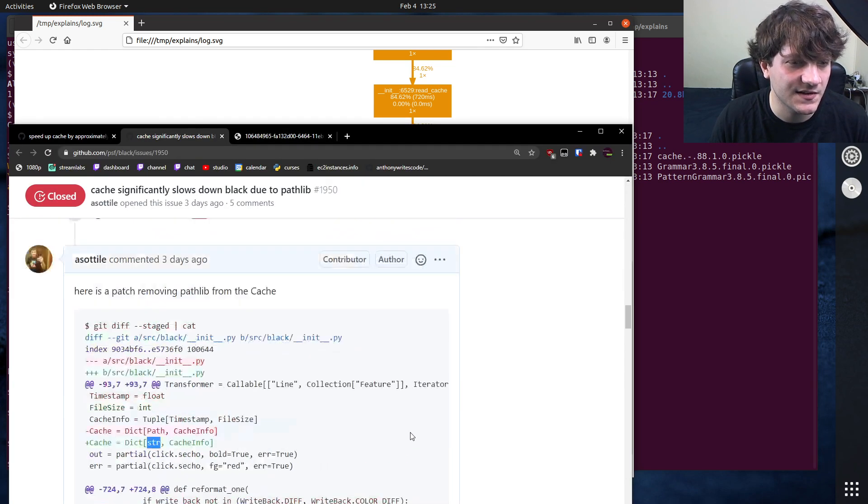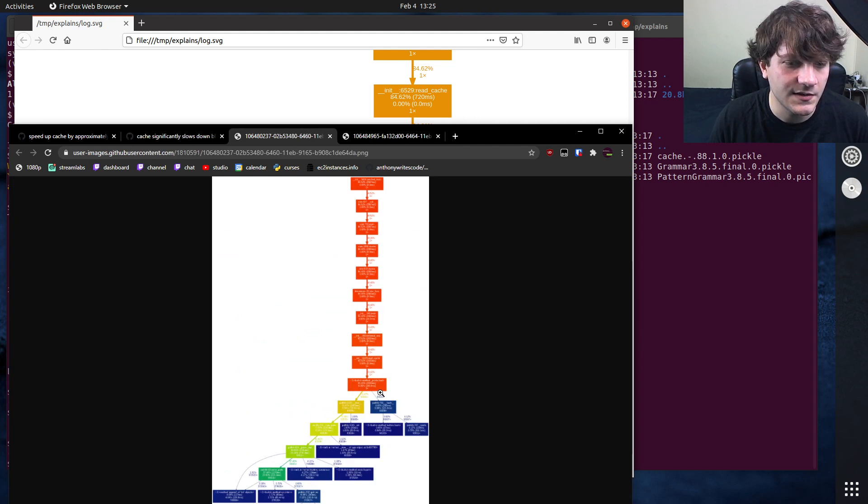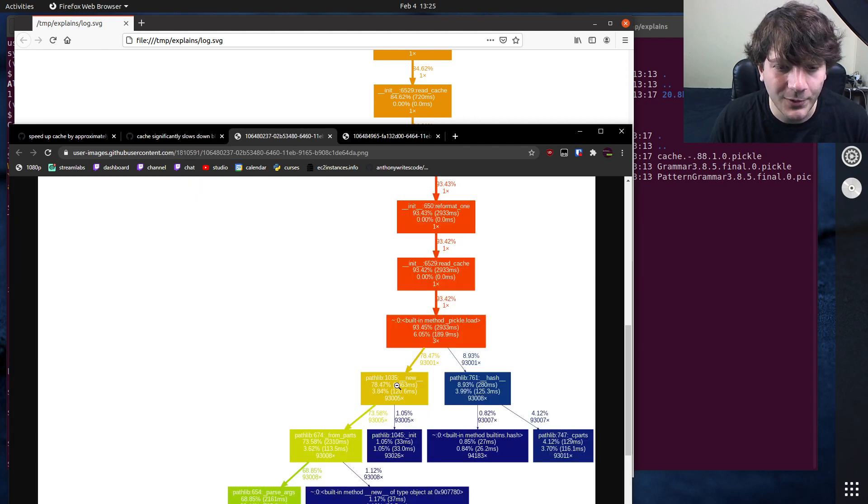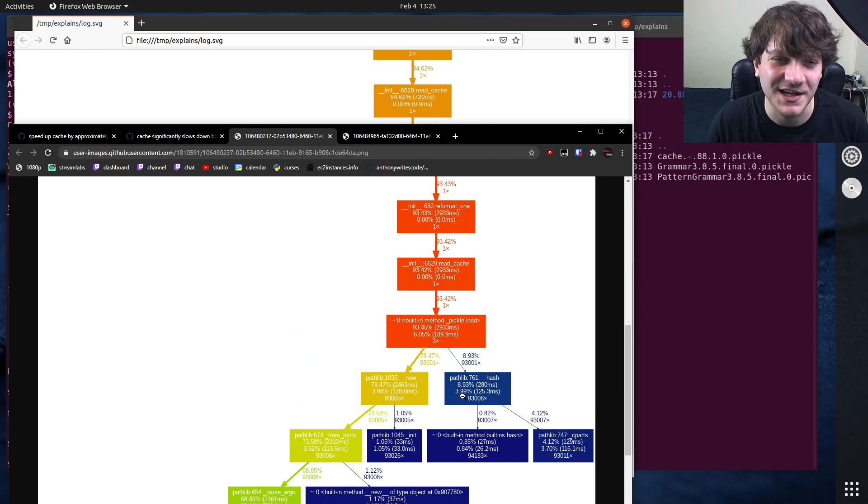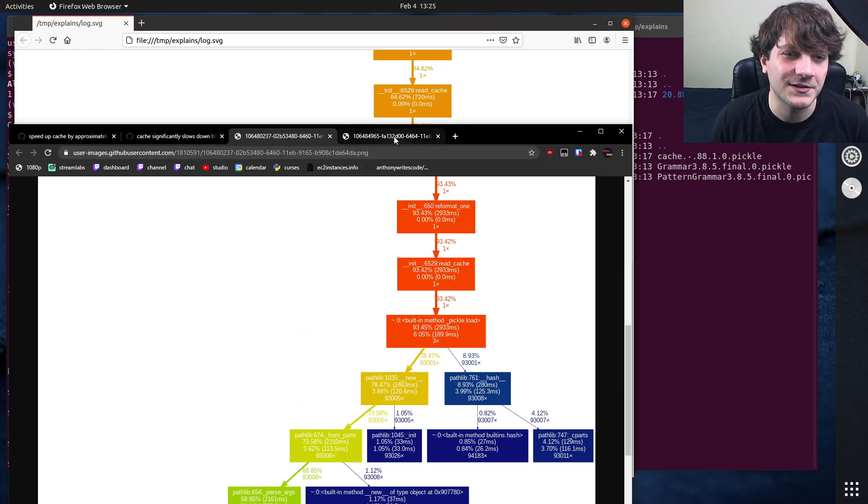So that was 70 milliseconds there and this was 2500 milliseconds. So like about 40 times faster. 30 or 40 times faster.